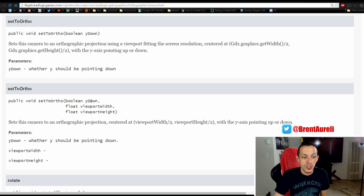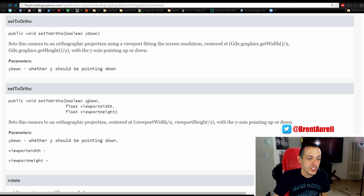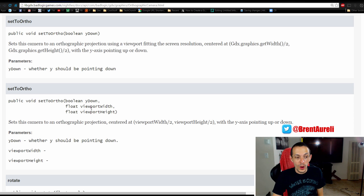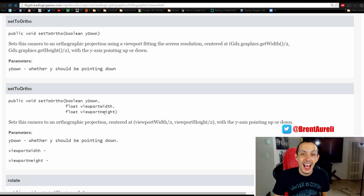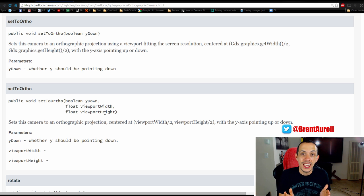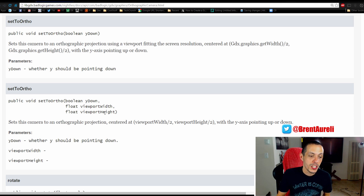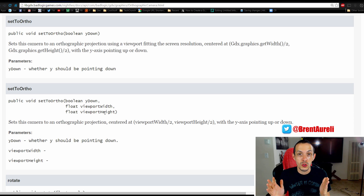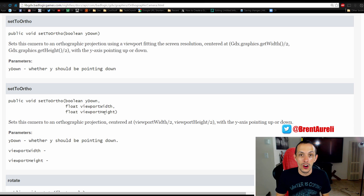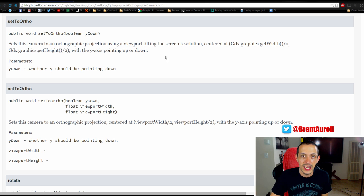So we will set that Y down to false. The next is the viewport width and the viewport height. That is how much of our game world we're going to see at any given time. So we can adjust that from the actual screen size to make it appear that our game world is bigger than it actually is.